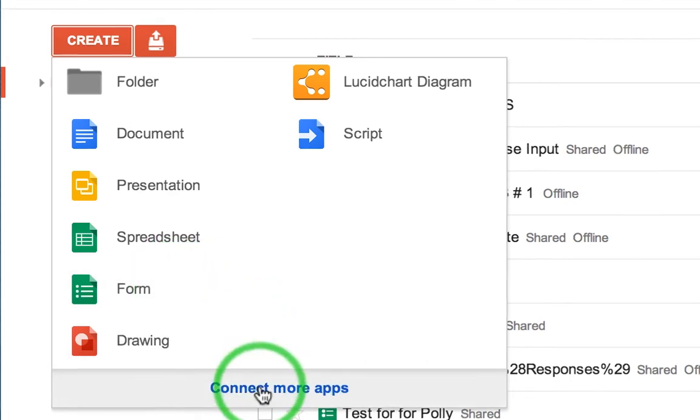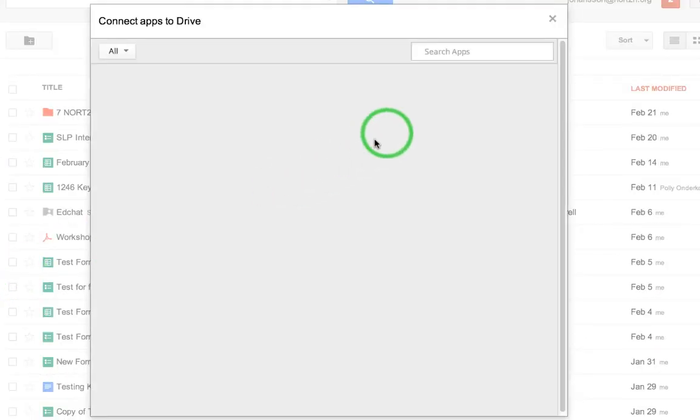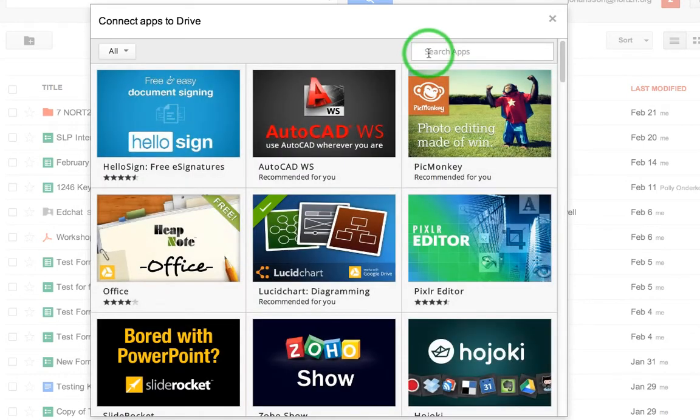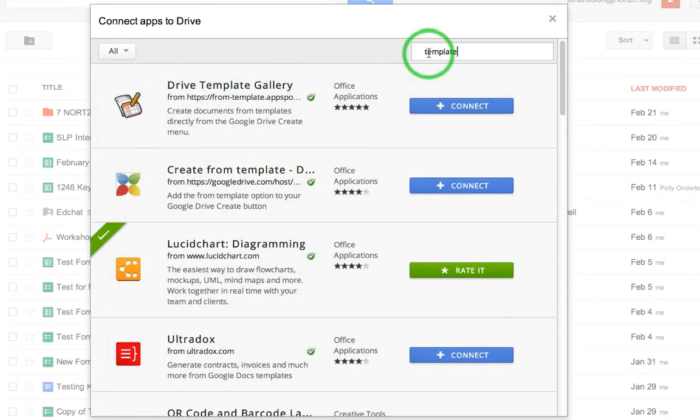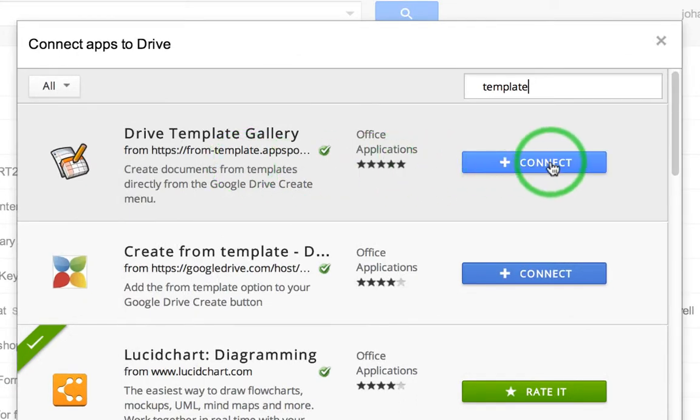Here's how you get it back. Click connect more apps and then simply search for template. And there's your Google Drive template gallery. Click connect.